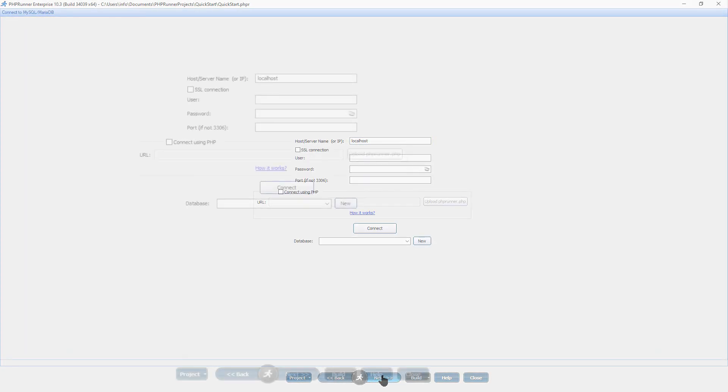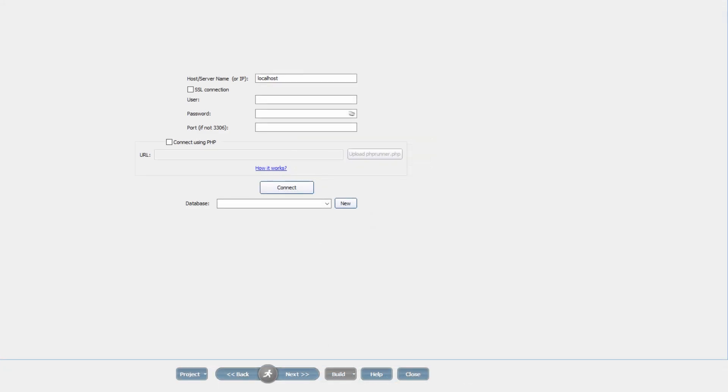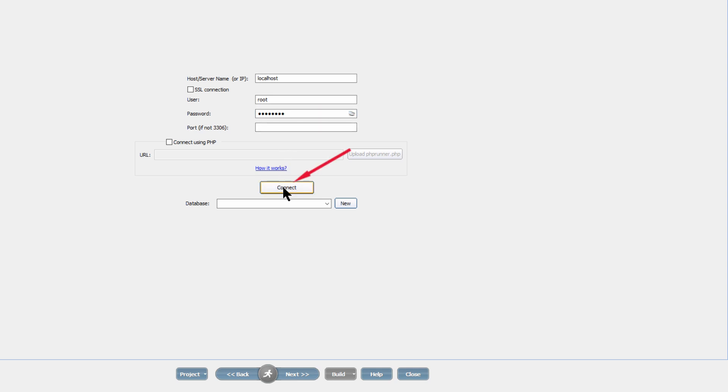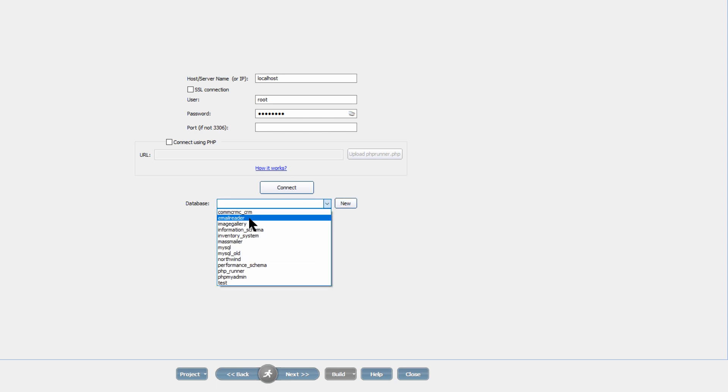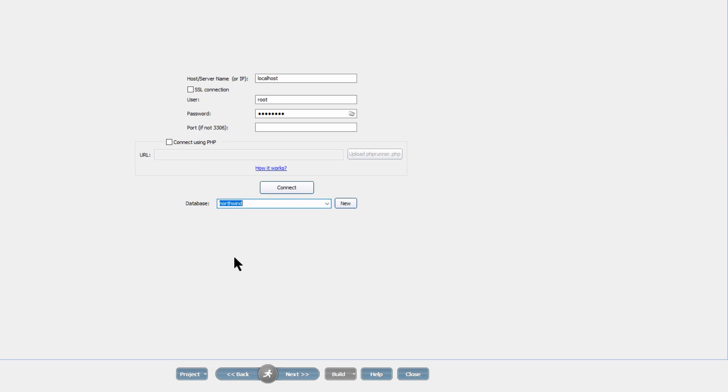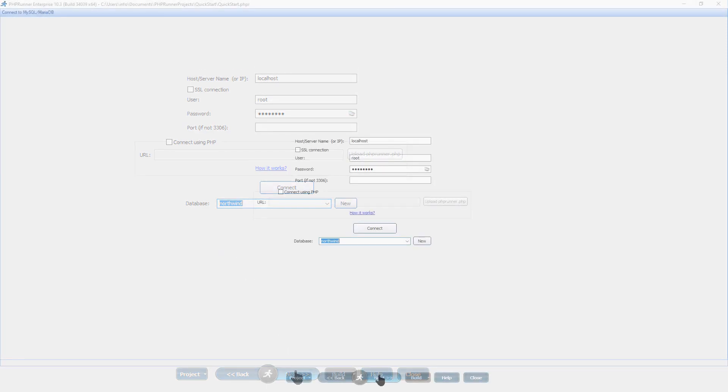You now enter the database login credentials. The host which I am going to leave as localhost. Enter the database user and password and click connect. A list of available databases will appear in the dropdown for selection, but you also have the option to create a new database. After selecting the desired database, click next to proceed to the data source table section.